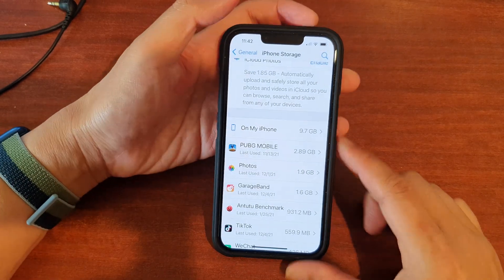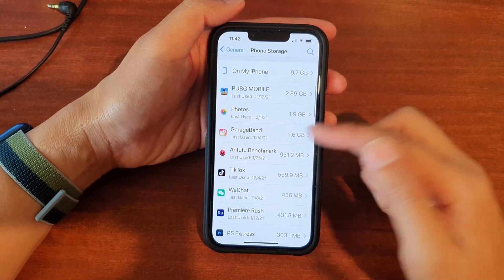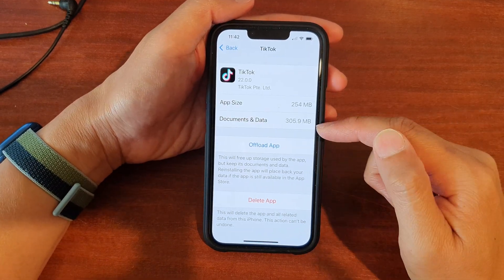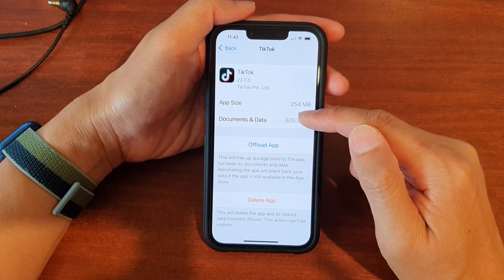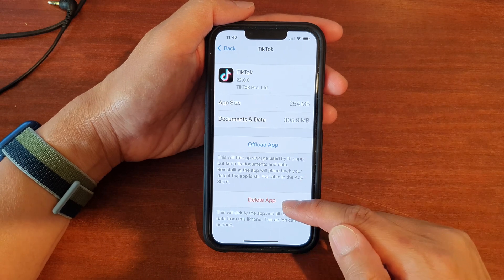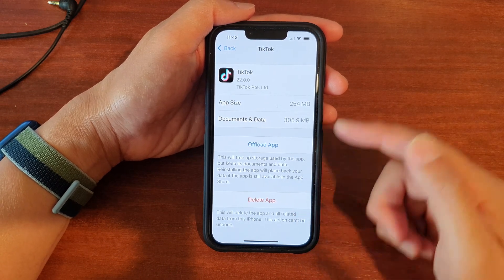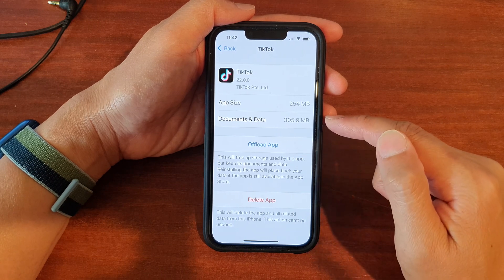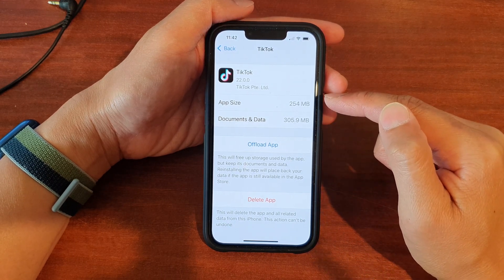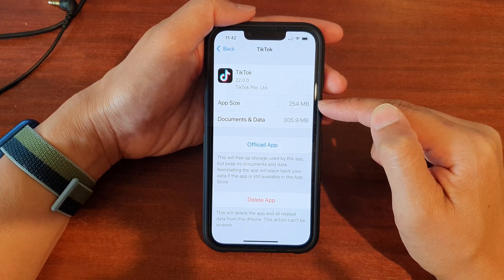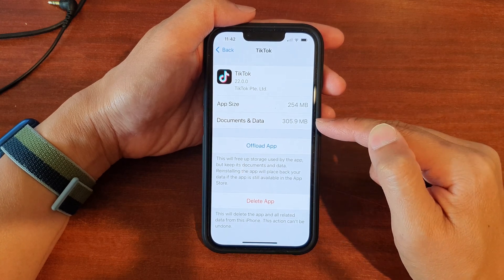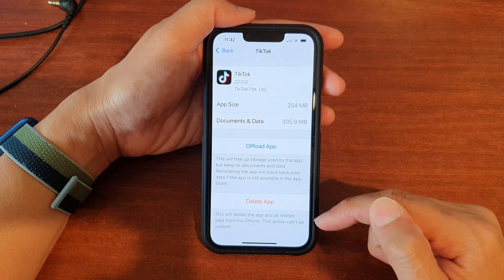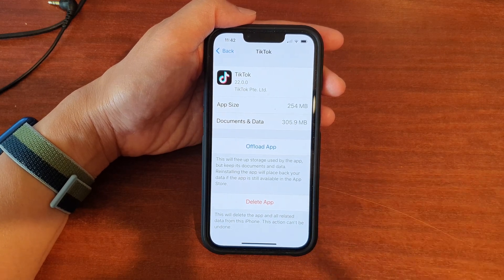Go down the list and find apps you want to clear data for — for example, TikTok. Delete the app and then reinstall it. Do not use the Offload App option, because that only deletes the app itself but the documents and data will still remain on your device. Make sure you delete the app and then reinstall from the App Store.